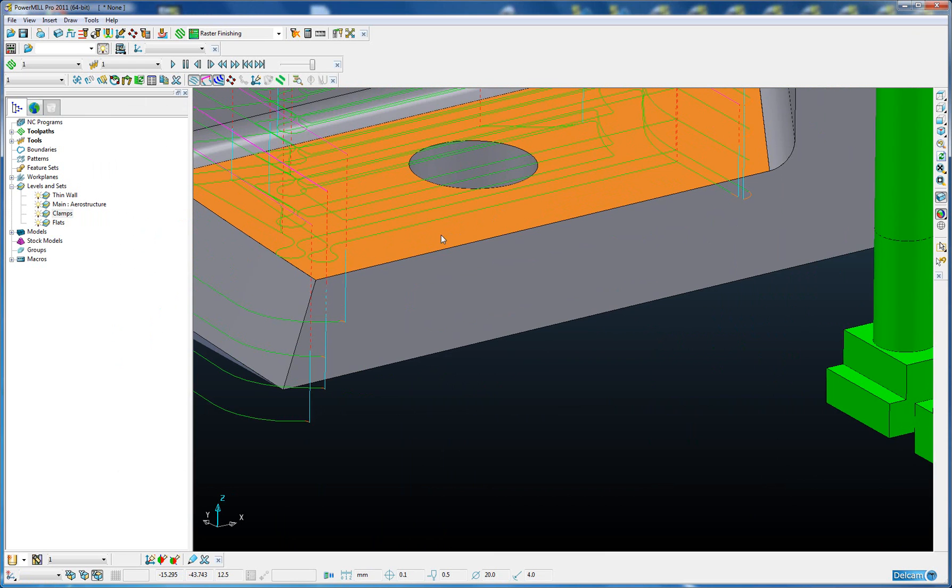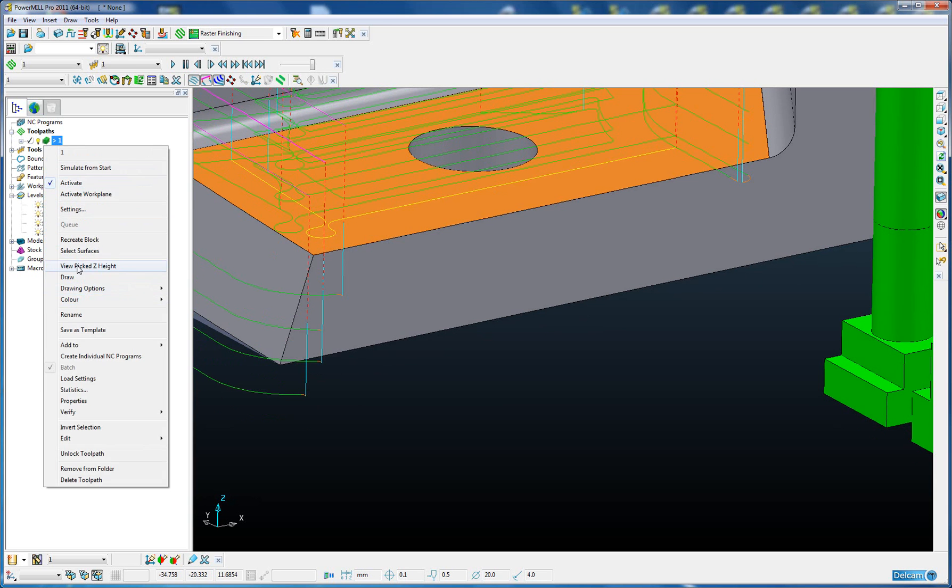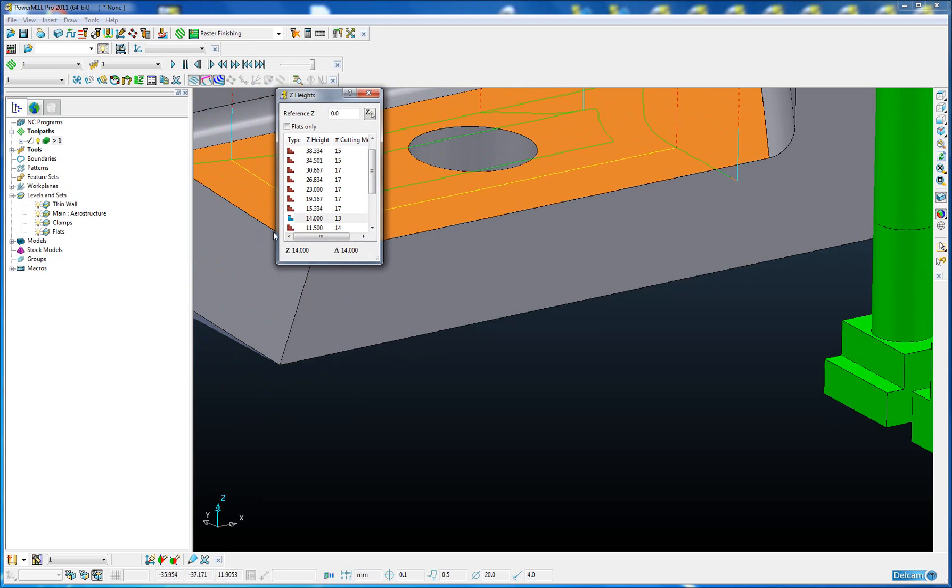The base of these pockets is at Z 12.5. We can see that from the readout in the bottom left corner. If I select the last pass on that pocket, it's at Z 14, which is the 12.5 plus the 1.5 thickness.